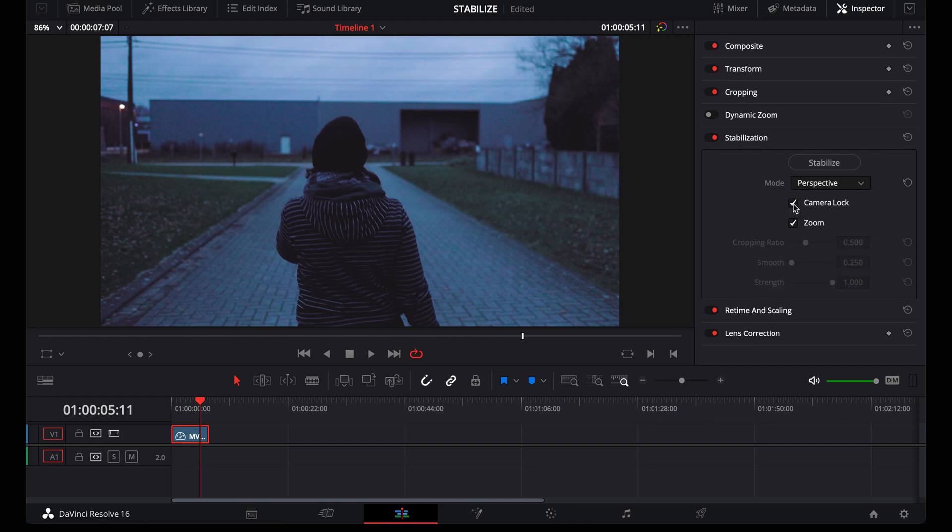Then we have the camera lock checkbox and I don't use this because if you check this, DaVinci will lock the camera to make it look like you shot the footage on a tripod. Of course, I don't want this for most handheld footage. Use this only when you did a static shot handheld. So when you forgot your tripod, for example.